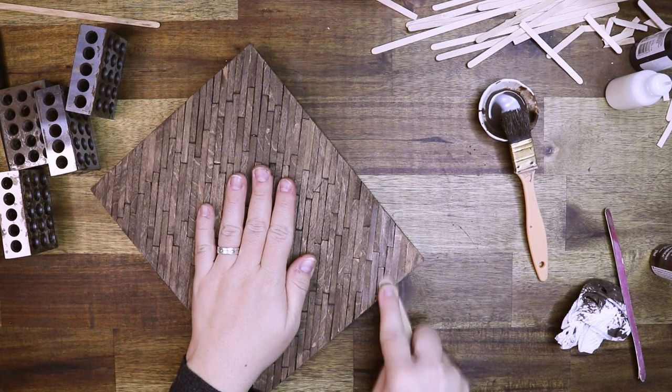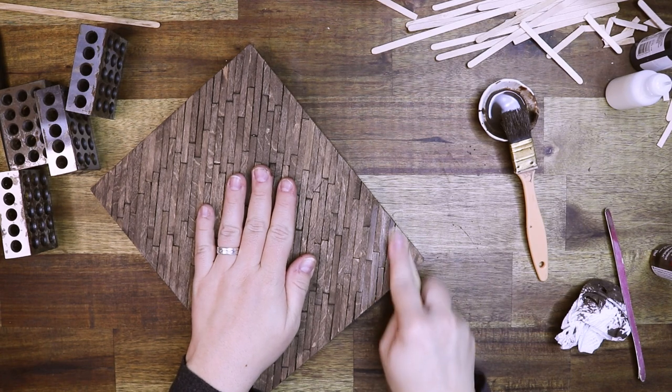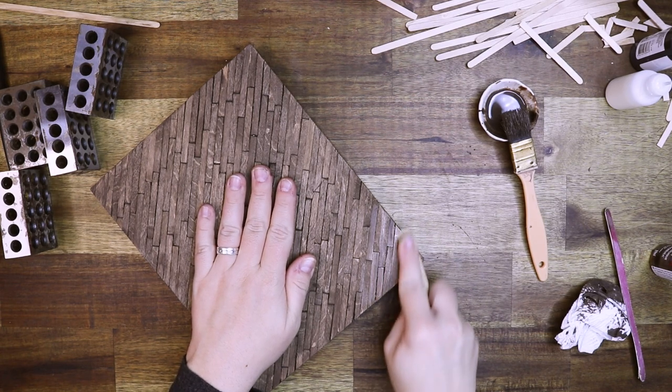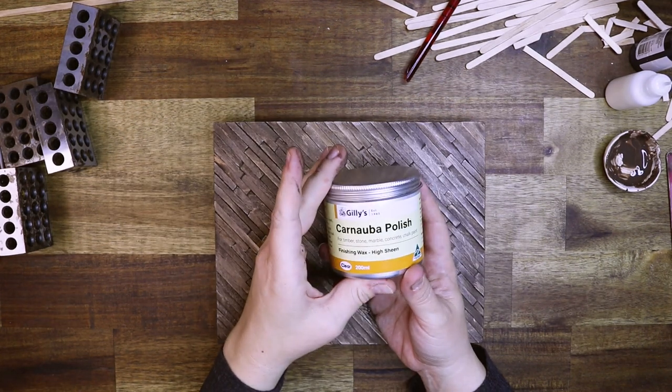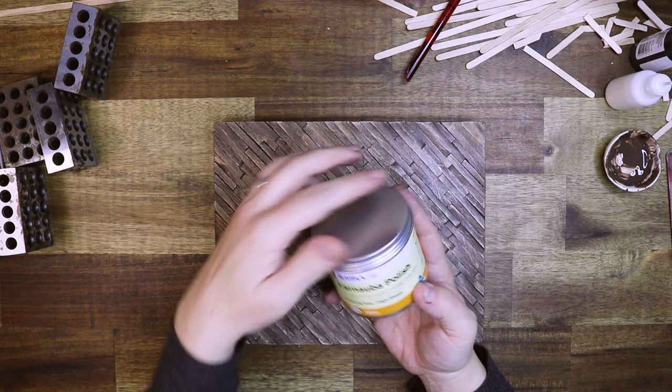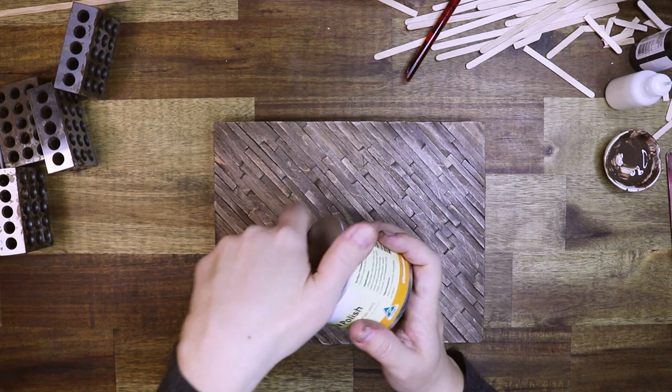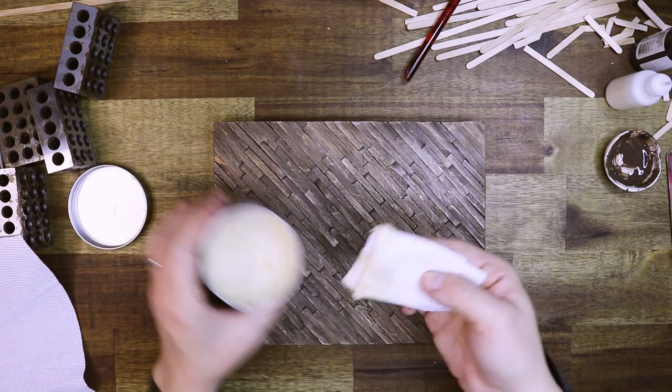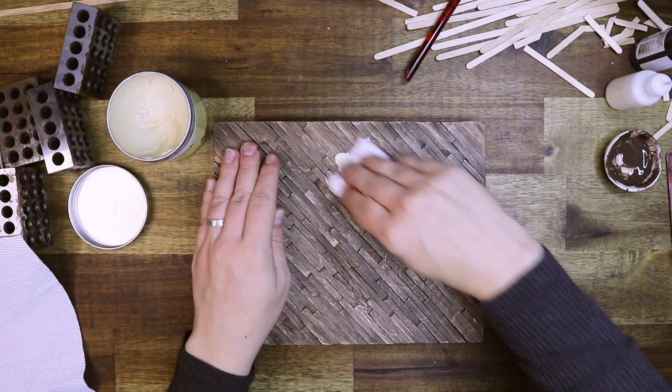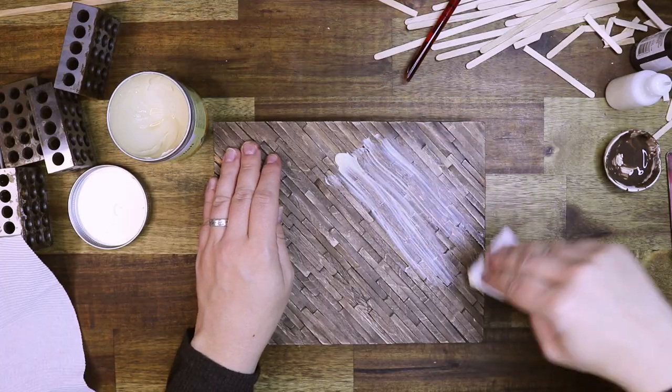I am lightly sanding the surface again before putting on this carnauba polish on the entire floor, and then wiping off the excess to give it that light wooden sheen.